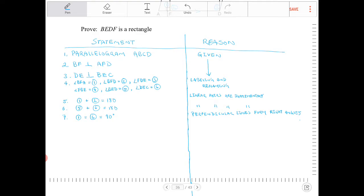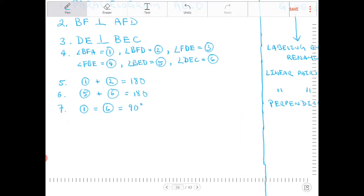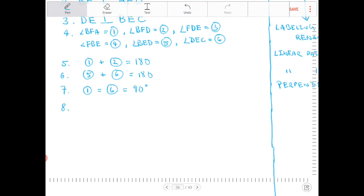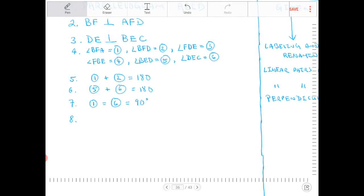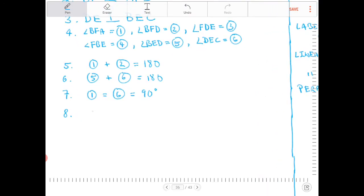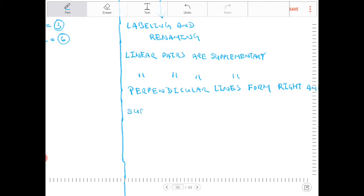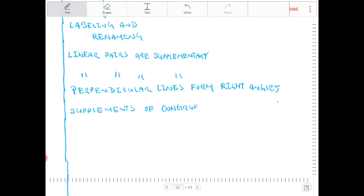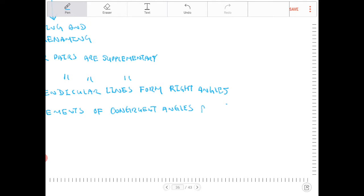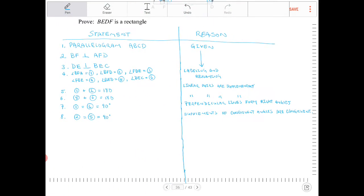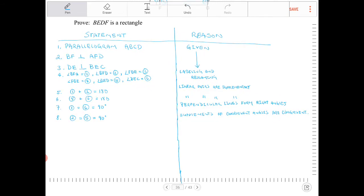There is a theorem shown during the geometry lessons that supplements of congruent angles are congruent. Since angle 1 is equal to angle 6, therefore we can say angle 2 is going to equal angle 5, and both are therefore going to equal 90 degrees. The reason for this is: supplements of congruent angles are congruent, and they all equal 90 degrees.